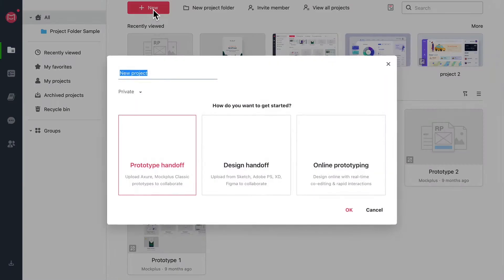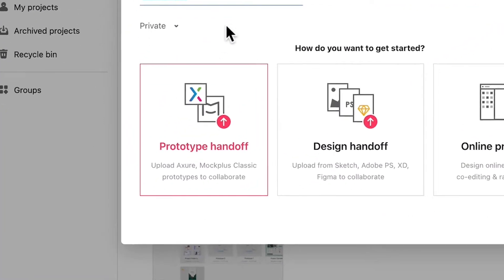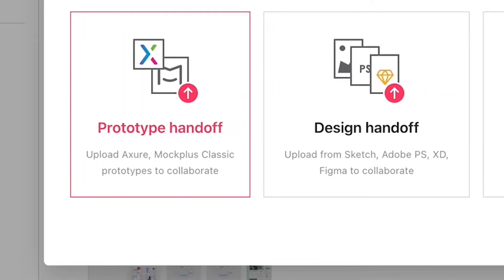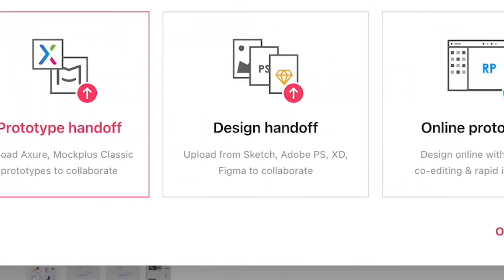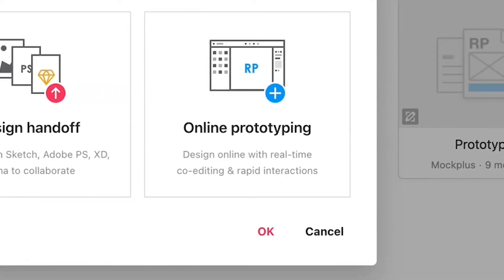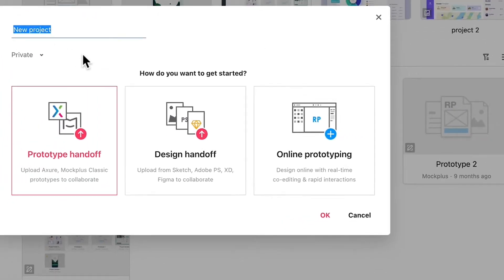When you first start a project you have three options: a prototype handoff project with Axure or Mockplus classic files, a design handoff project with Sketch, Figma, Adobe Photoshop or XD files, and an online prototyping project that allows you to start designing from scratch with your team in real time.